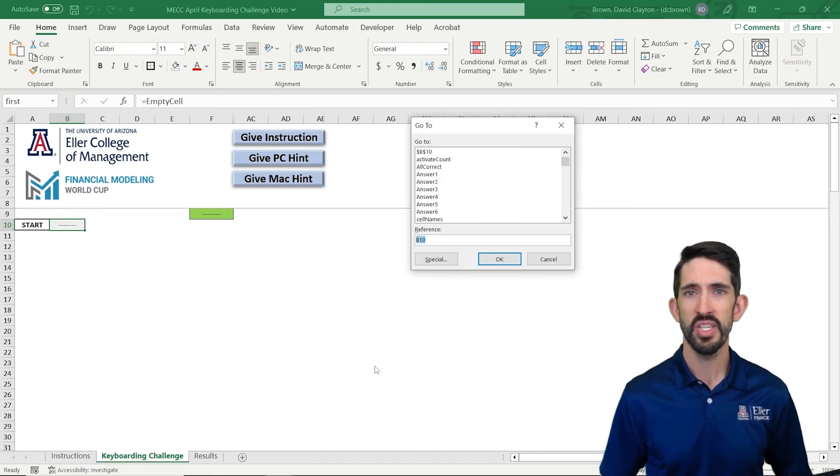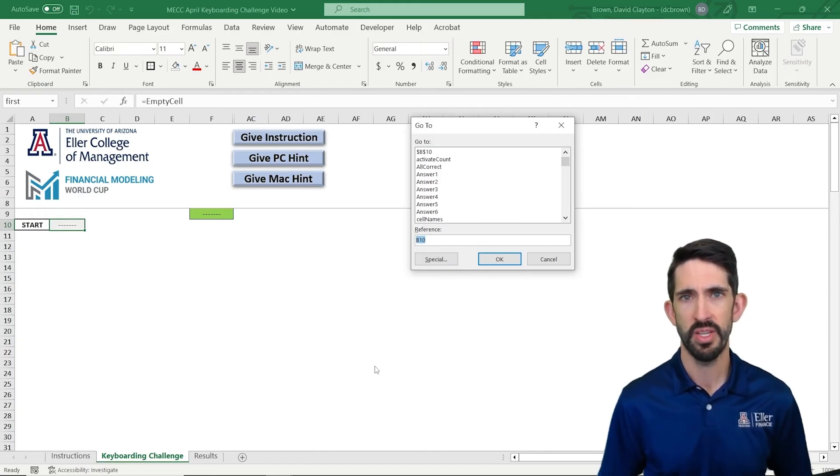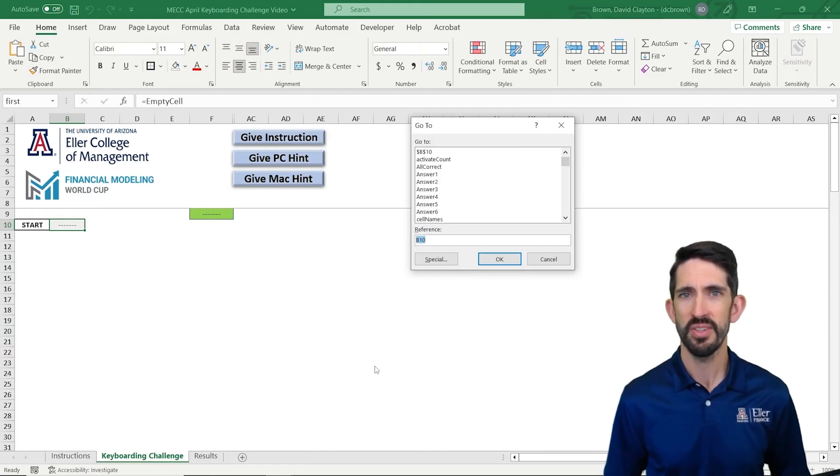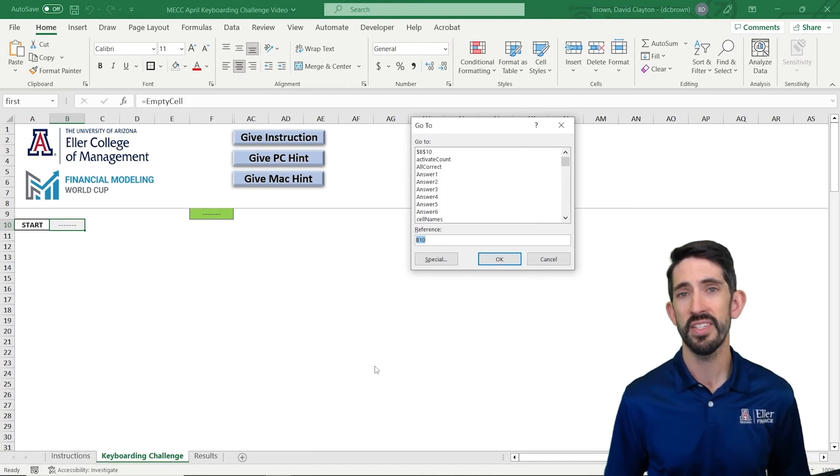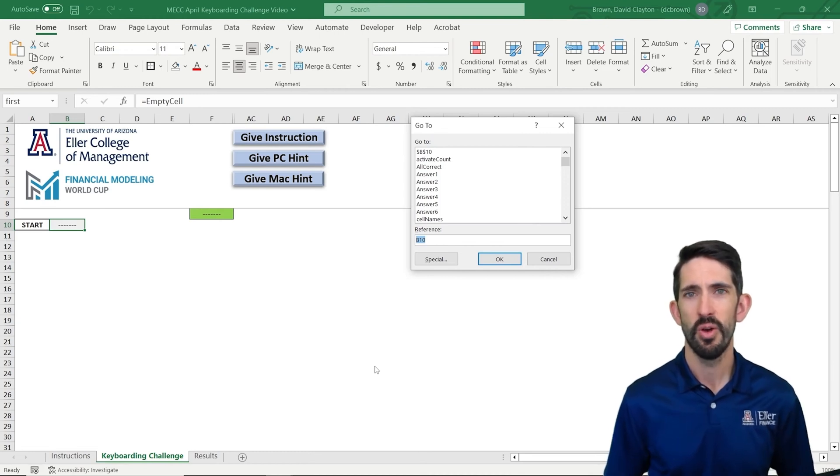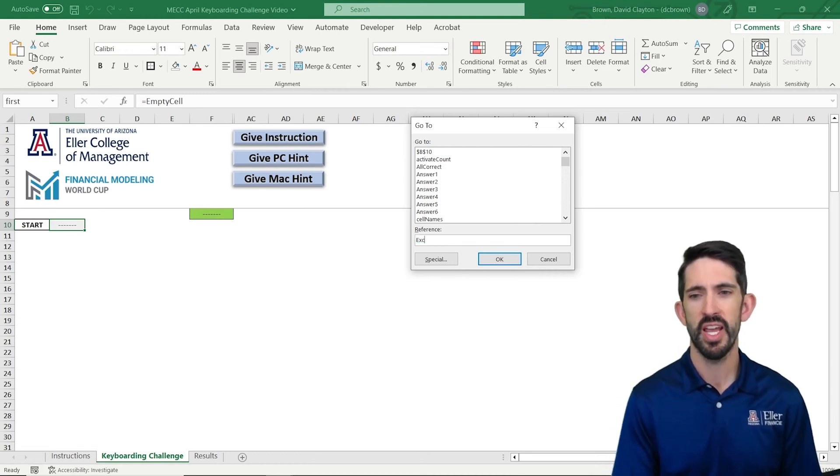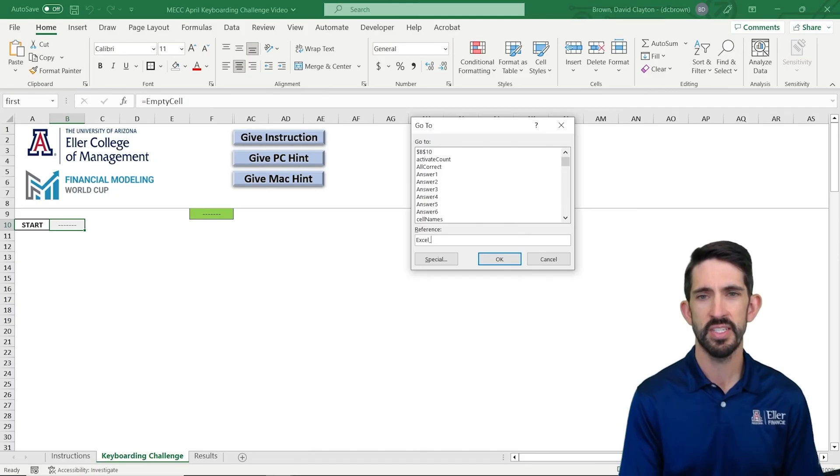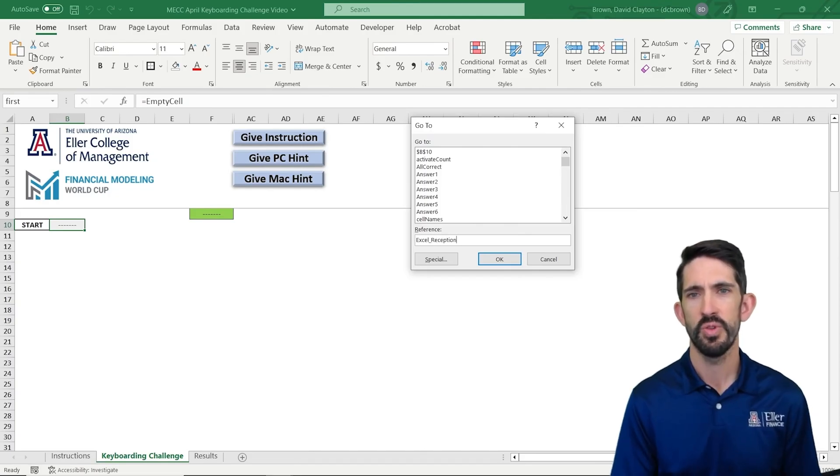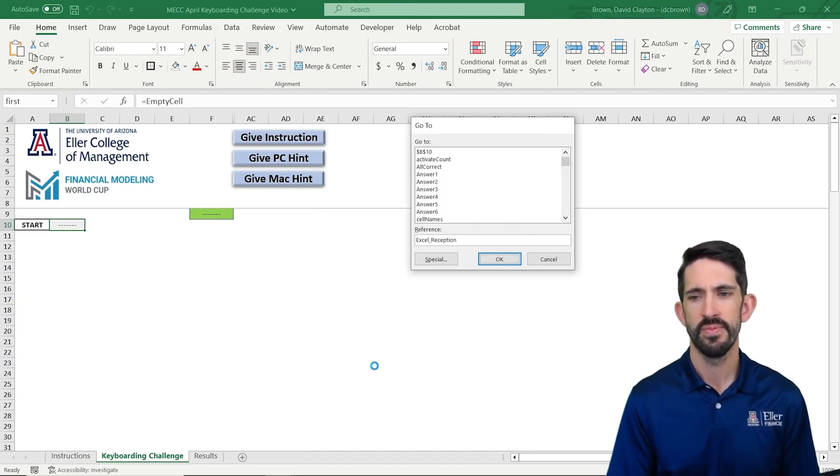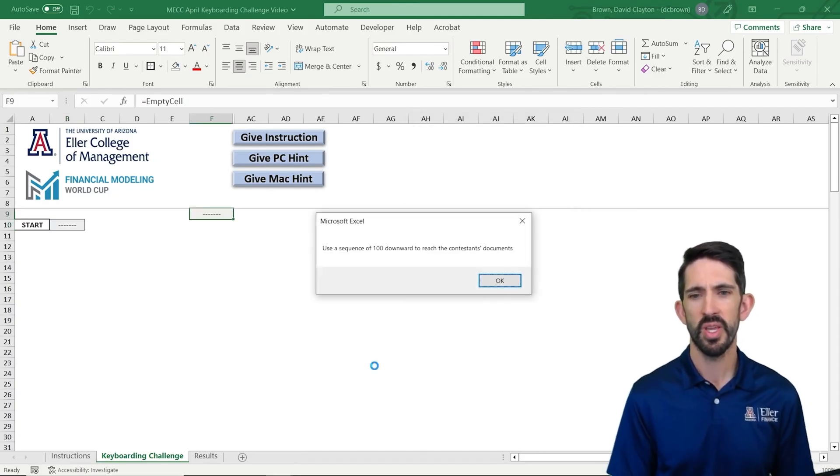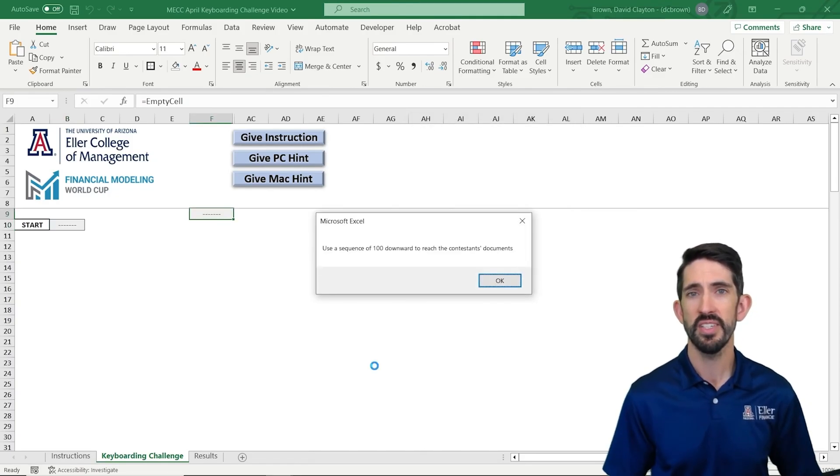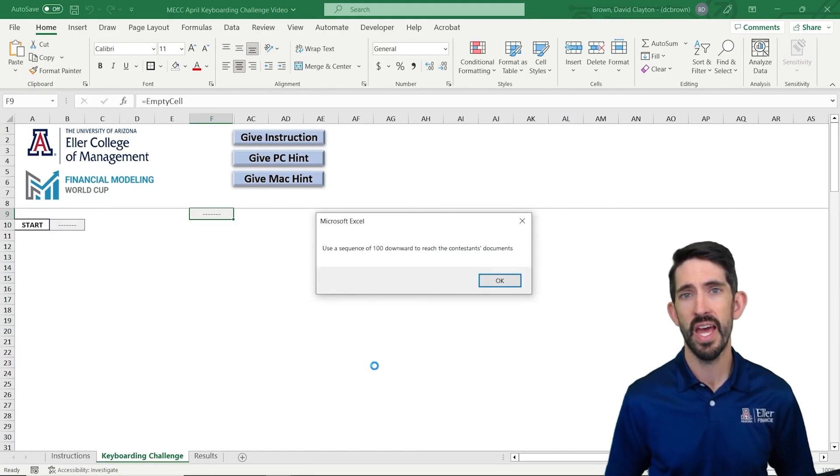Now we can see when we hit F5, we get the go-to menu. So the go-to menu allows us to go to any number of types of cells or a particular one in this case, which we're going to access via Excel underscore reception. We hit OK and it takes us to cell F9.